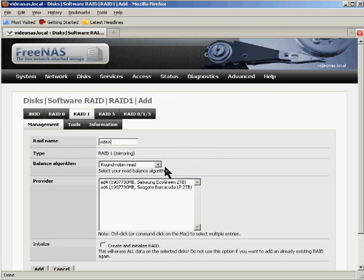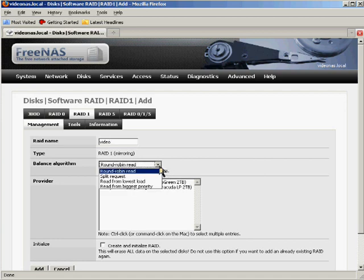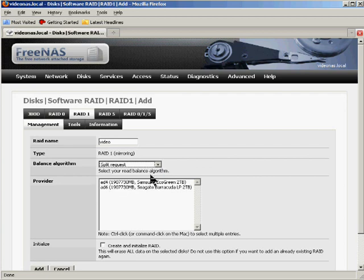Now you can choose your read balance algorithm, and this is something that bears some thinking about. Because what you're doing with the read balance algorithm is you're trying to prevent one drive from getting a whole bunch more use than the other one. Now the round robin one is a simple first drive comes first, next drive comes next, and may work fine for a lot of things, but I tend to prefer the split request method. So that's what I'm going to set up.